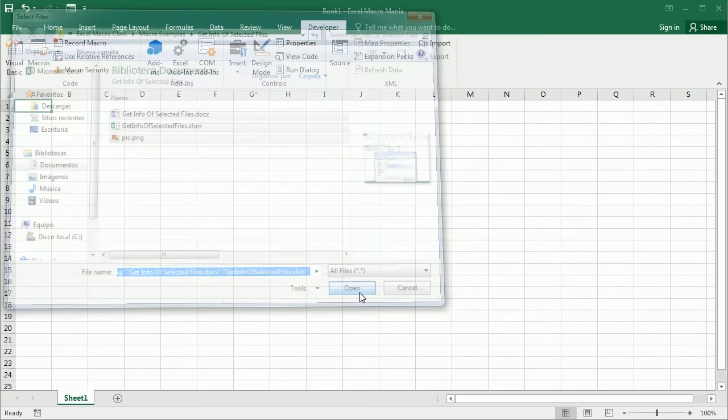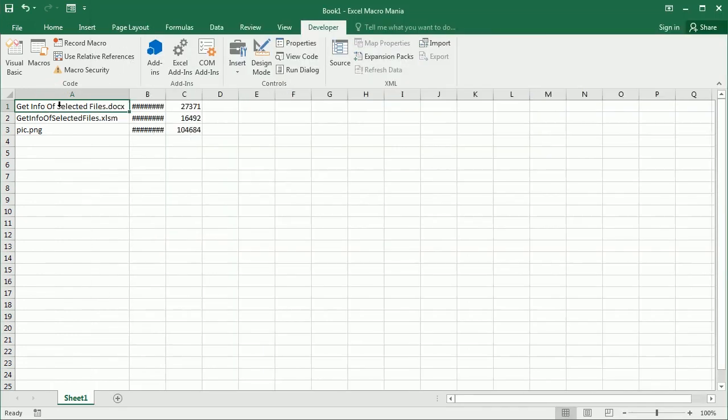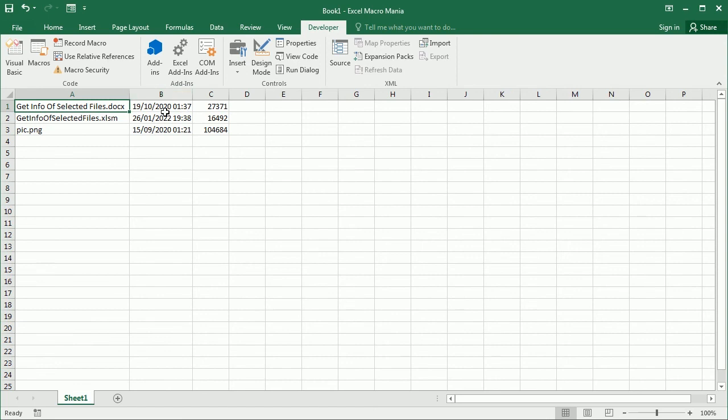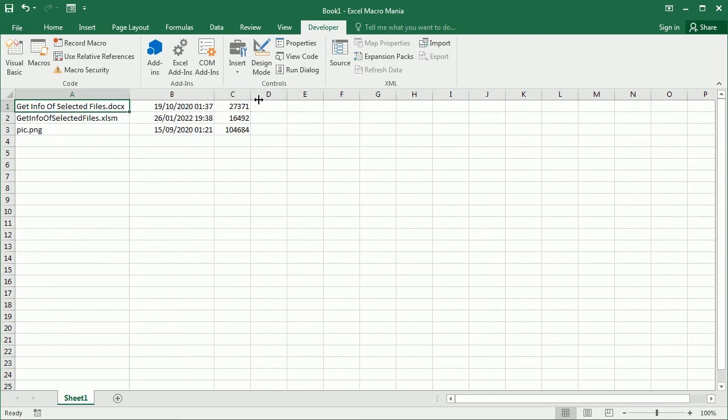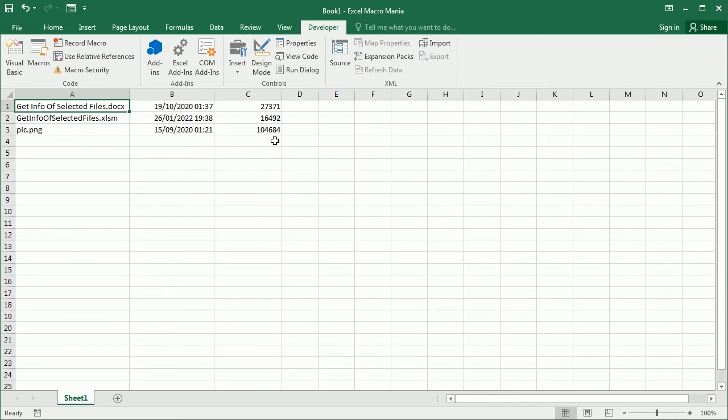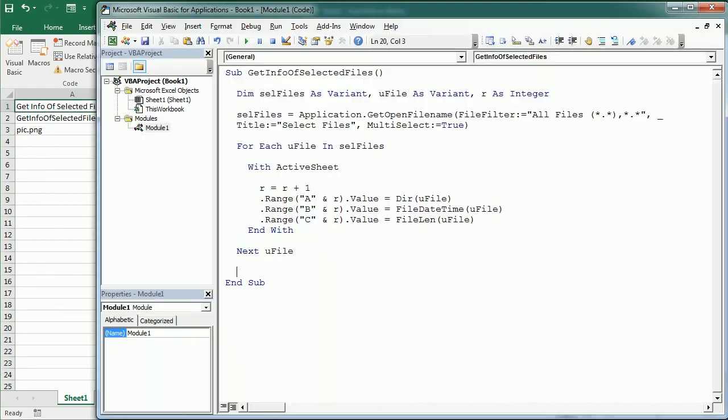And then we will get, as you see we already got in column A, we get the name of each file, so with the extension. In column B we get the date created, which is actually the last modified date. In this case. And then in column C we get the length of the file in bytes. So you know this is 27,000 bytes, and this is the picture is around 100 kilobytes. So that's how we get information from selected files in Excel using VBA macros. Thanks for watching.